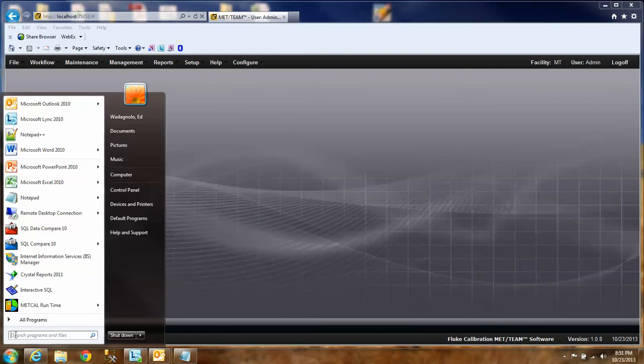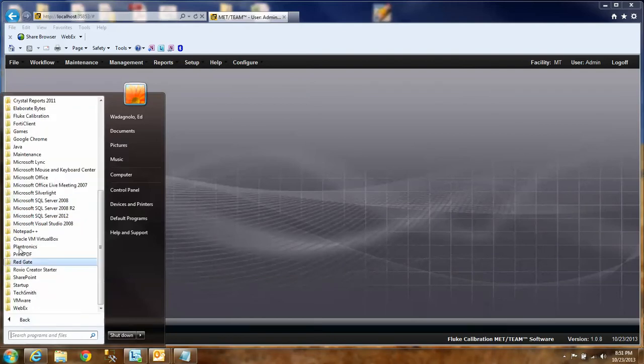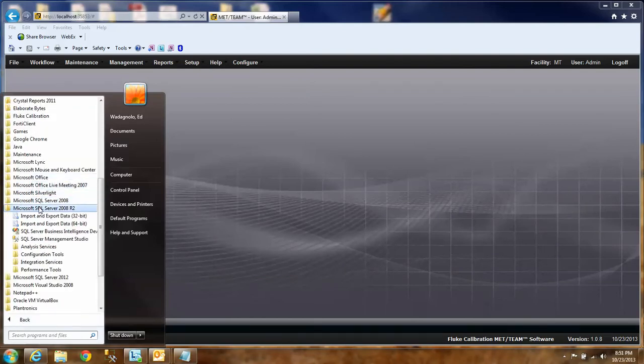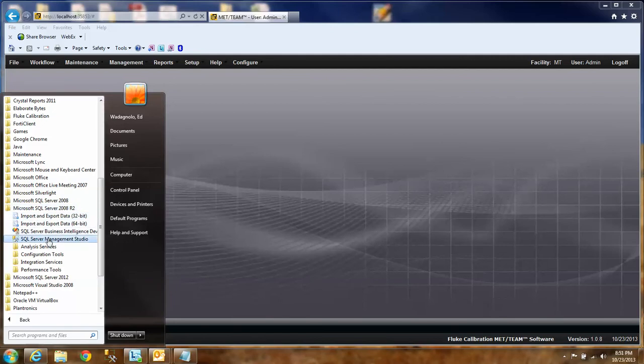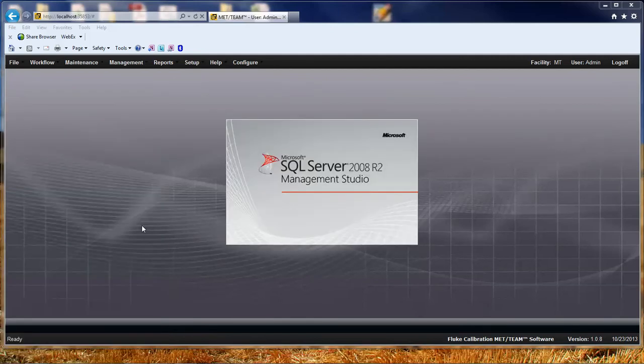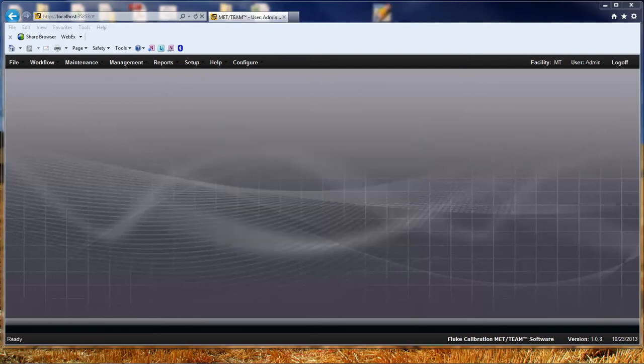I'm going to go down to start, all programs and Microsoft SQL Server 2008 R2. And then you're going to want to open the SQL Server Management Studio. It may say Express if you have the Express version. I do not currently have the Express version. But that will start opening the SQL Server Management Studio.